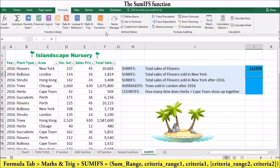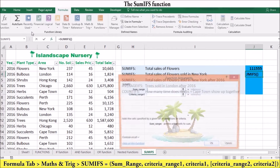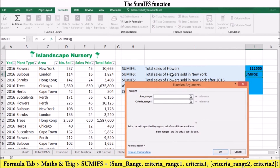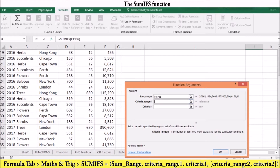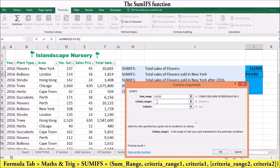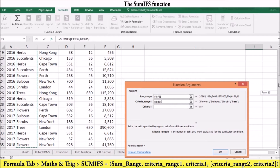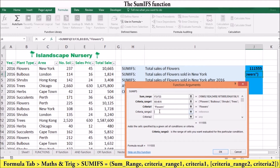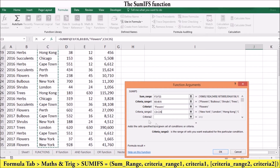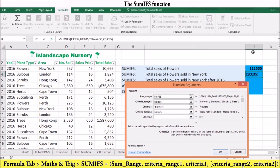Now let's get a bit more complicated and use two criteria. In the second example, SUMIFS is used to calculate the total sales for flowers sold in New York. The SUM range will be F3 to F35 in the total sales column. Your first criteria range will be plant type, B3 to B35, while your criteria will be flowers. Your second criteria range will be your area, which will be C3 to C35.